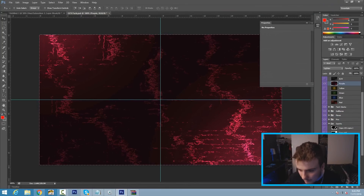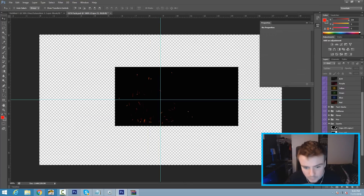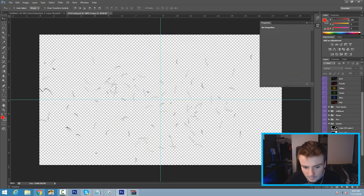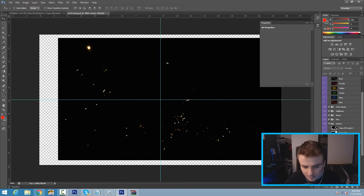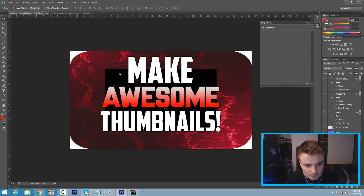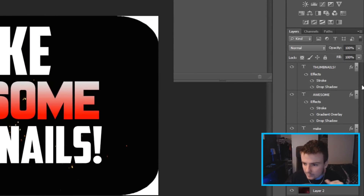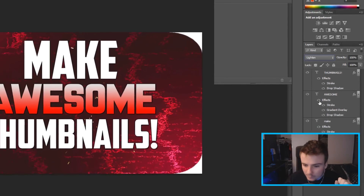Next, go back to the graphics pack and find some sparks or flares. Unhide the background and you can see there are sparks and flares available. I'm going to pick the 'Kappa 21' one — hit Ctrl+C and Ctrl+V to paste it, then Ctrl+T to resize it. Where it says 'Normal,' go ahead and change the blend mode to Lighten or Screen — I'll set it to Lighten.